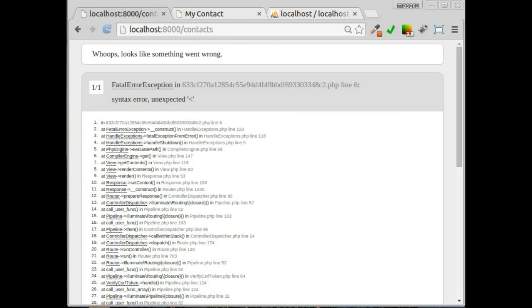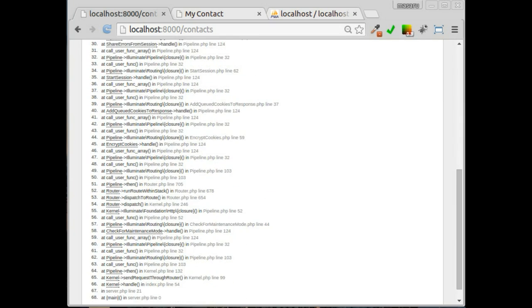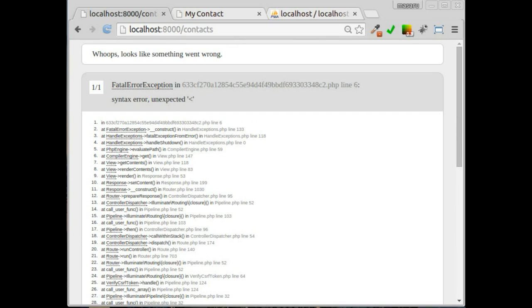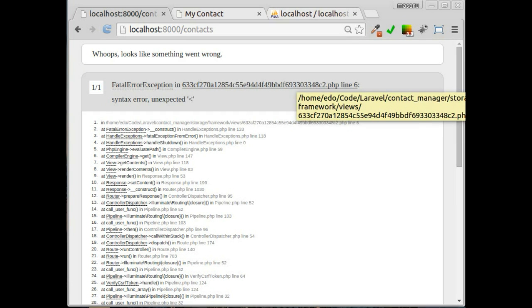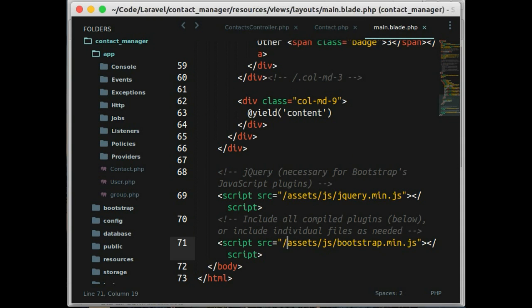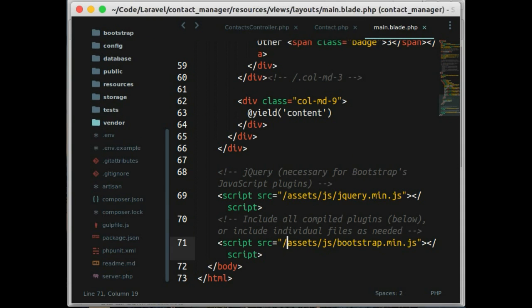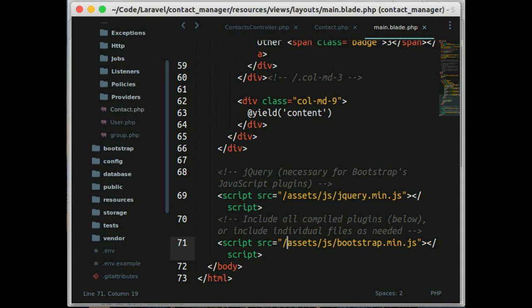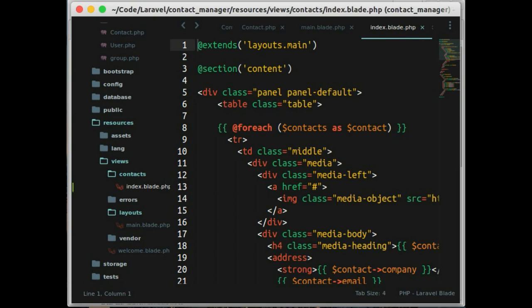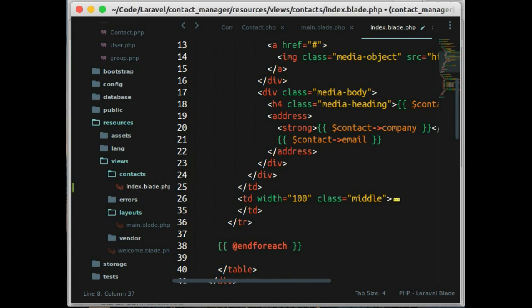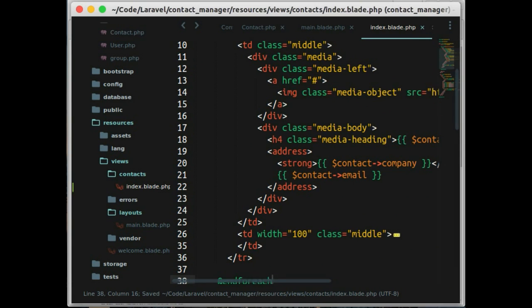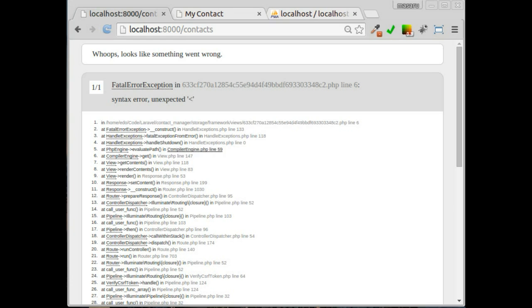Reload the page again and we got other error here. Let's see in our view index.blade.php, here we have to remove this.